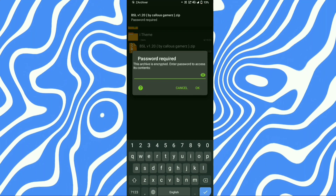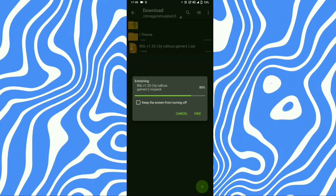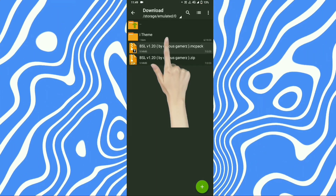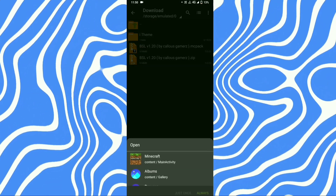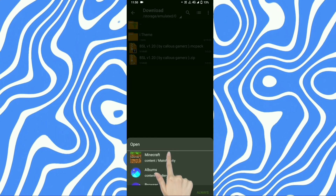Password is in the video so please watch it full. Then tap on the file and press the arrow button. Select Minecraft and open.